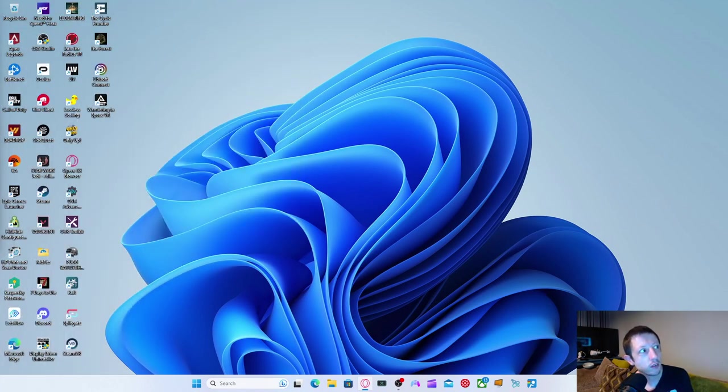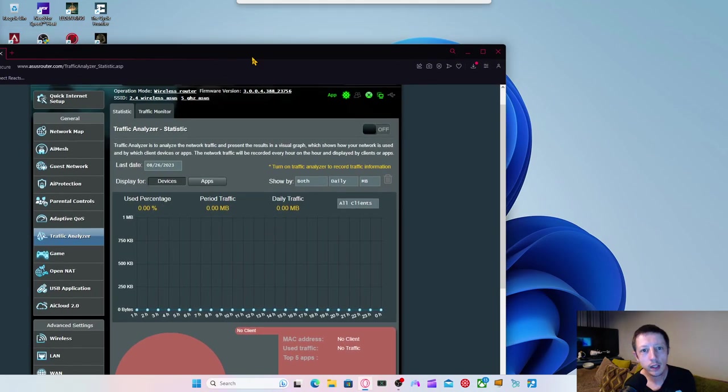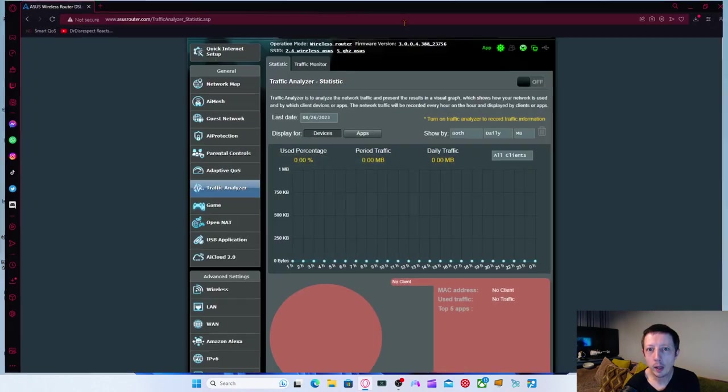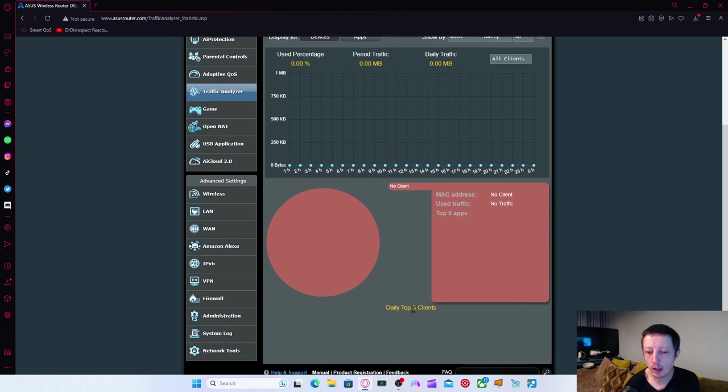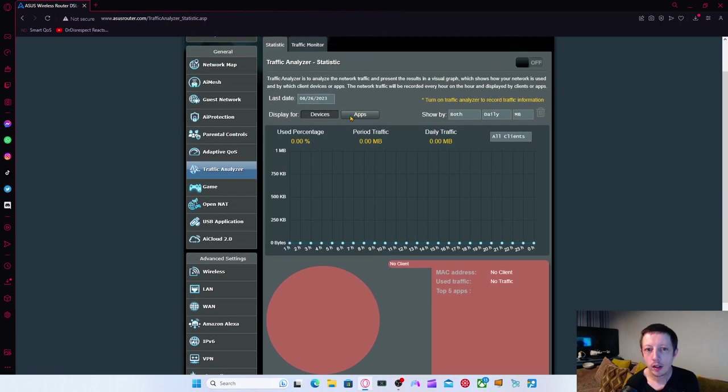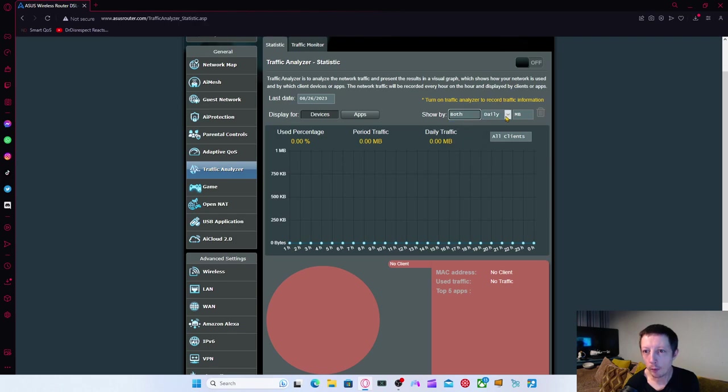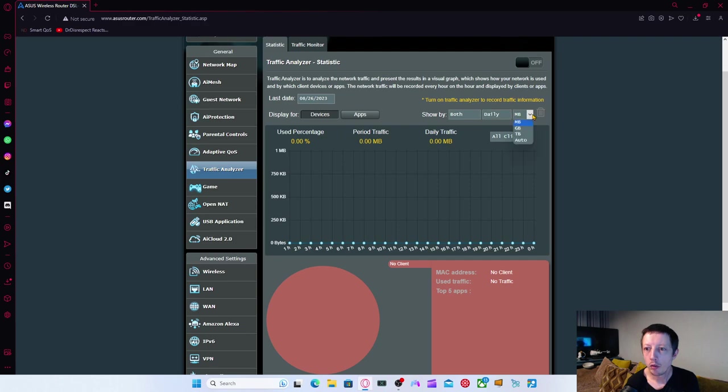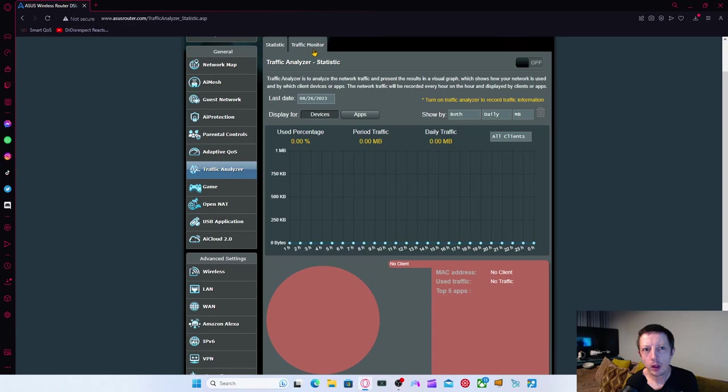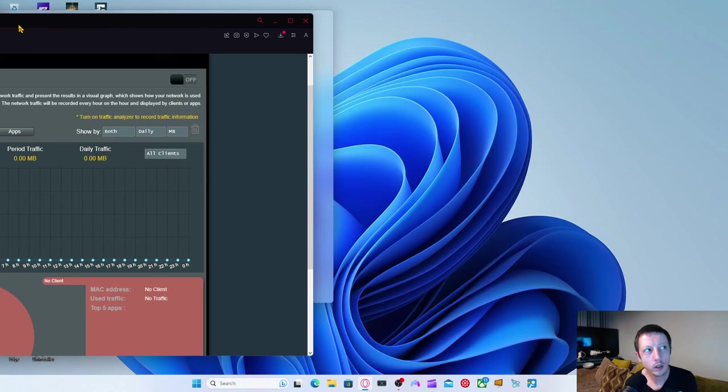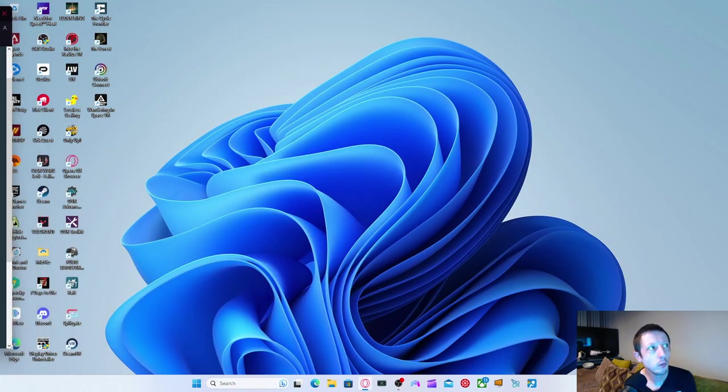Traffic analyzer. So traffic analyzer, you can see what traffic comes in. Daily top clients, apps and devices. You can change obviously to upload, download or both. You can do daily, weekly, monthly. Change that to whatever you want again. All clients or you can choose like specific clients. I don't really have anything running on here. I don't have the analyzer on either.